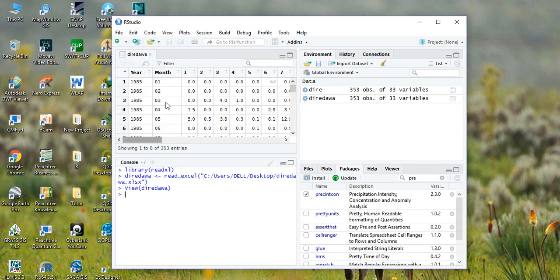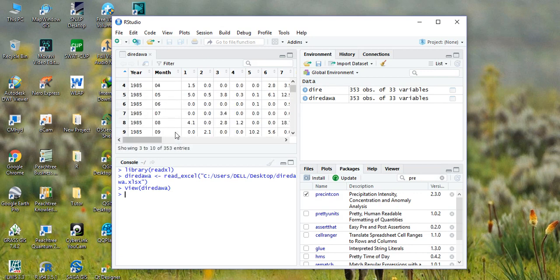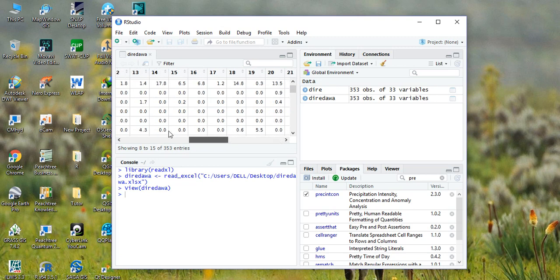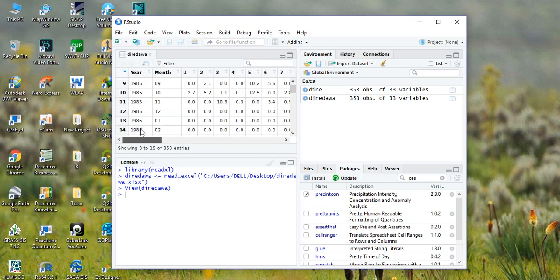So here, as you see, we have the data set with 33 columns: 31 columns for the days, one column for the year, and one column for the month.